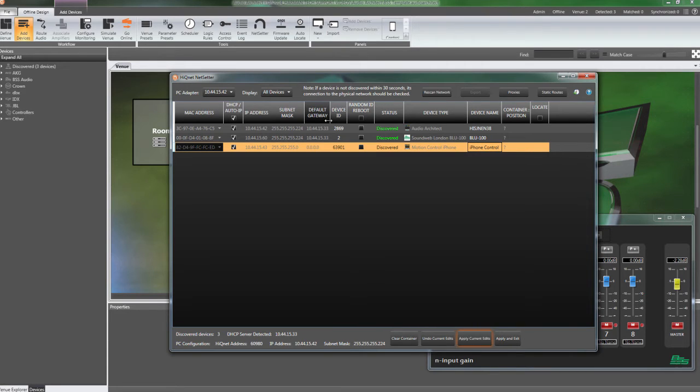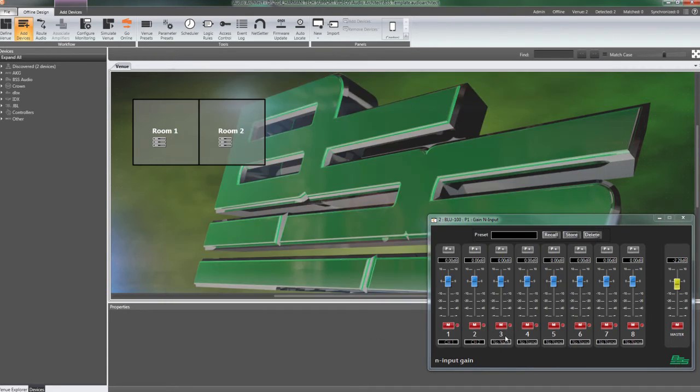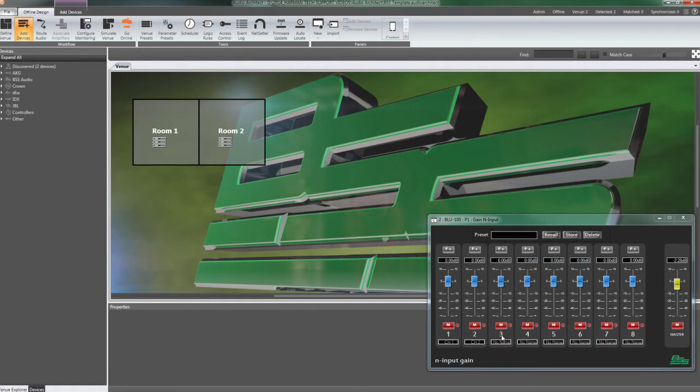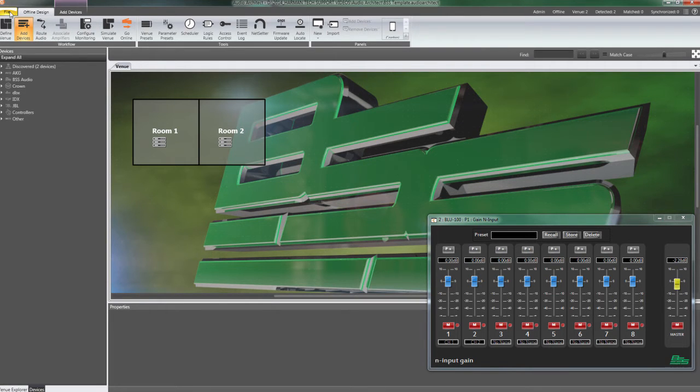Now that we have covered some basic topics, we will define some of the tools used in Audio Architect when connecting to a system. After launching Audio Architect, the first thing we need to do is confirm the application is configured to use the correct network adapter.